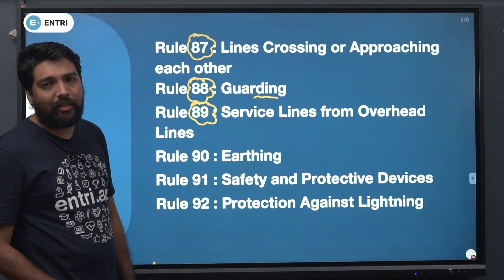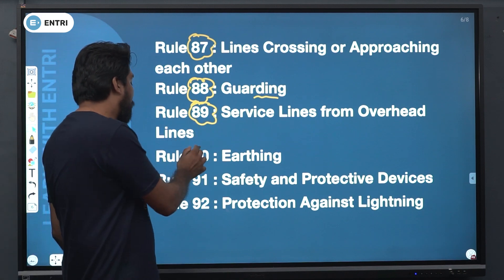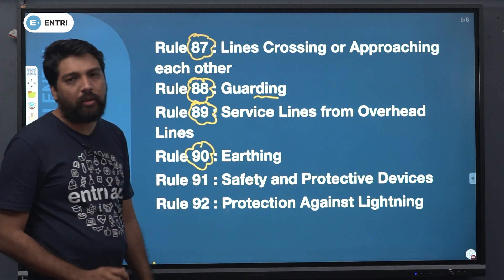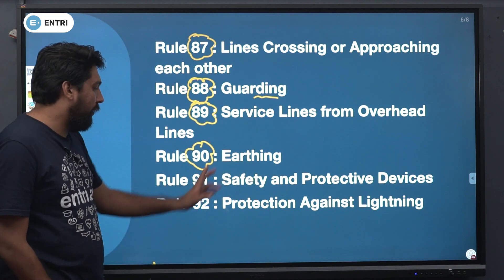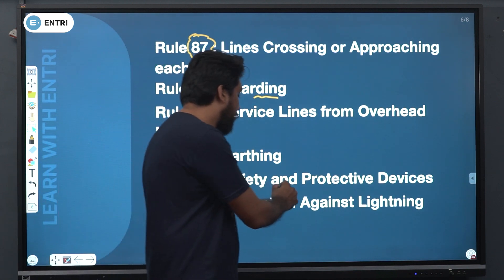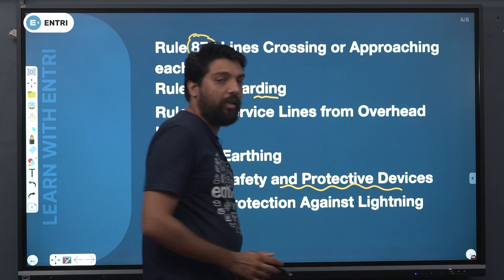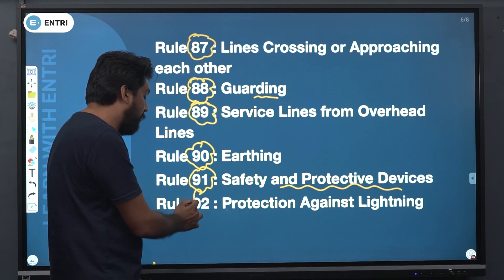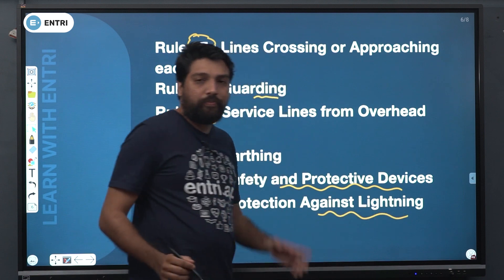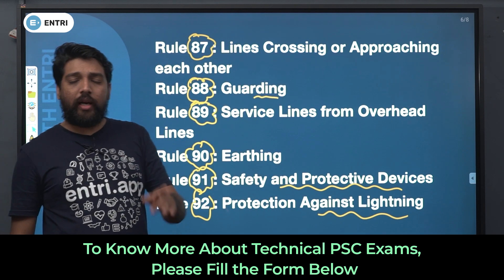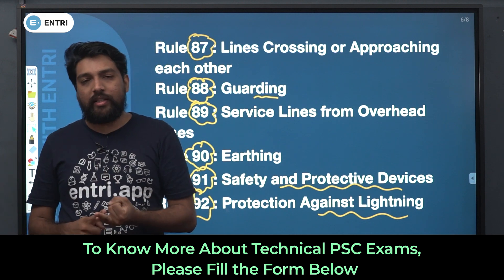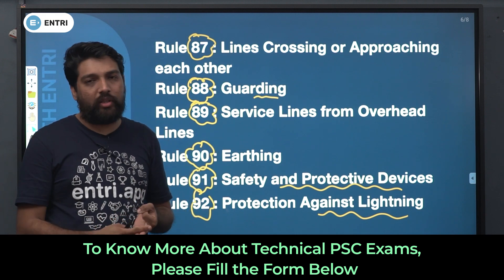Overhead lines, service lines, etc. Rule 90 is important if you are looking at earthing. Rule 91 is important if you are looking at earthing and protecting devices.